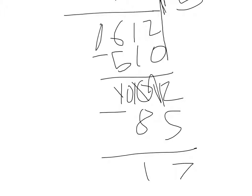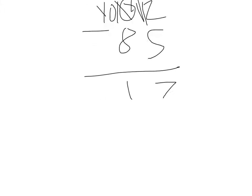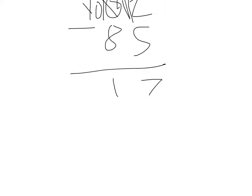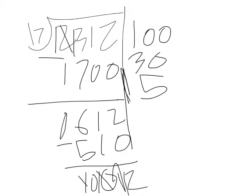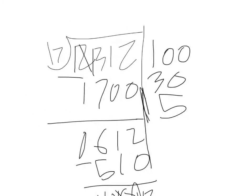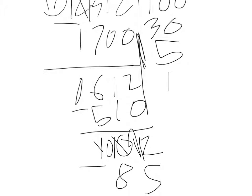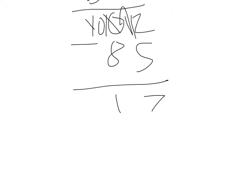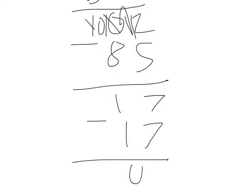Now we have an easy number because 17 goes into 17 one time. 17 minus 17 is 0.